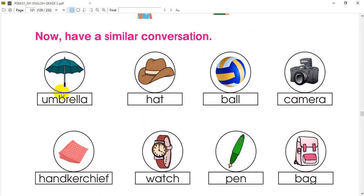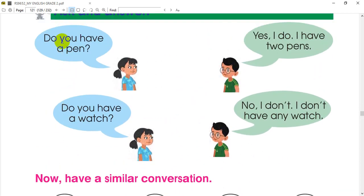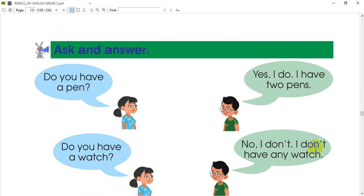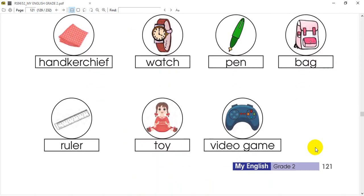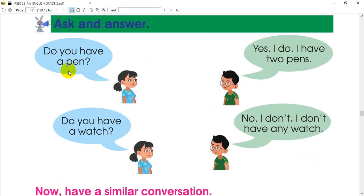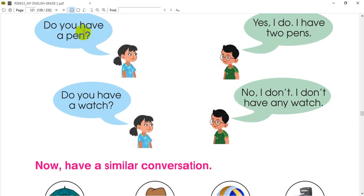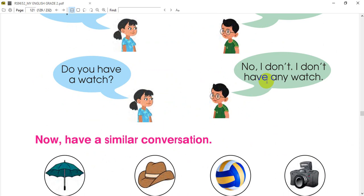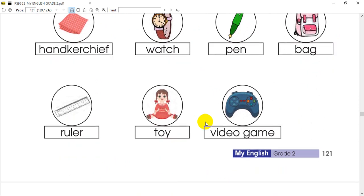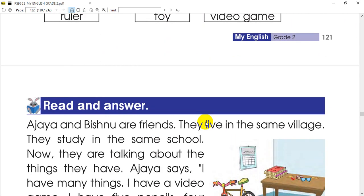Then you will ask a question. After that, ask your family and send us a conversation. Do you have an umbrella? Do you have two umbrellas? Do you have a hat? No, I don't have any hat. Do you have a ball? Yes, I have two balls. Do you have a camera? No, I don't have a camera.